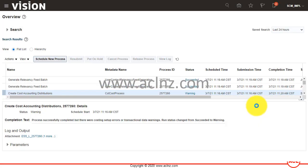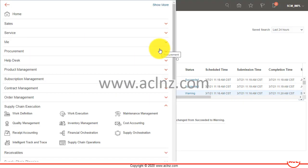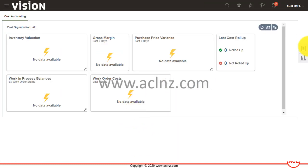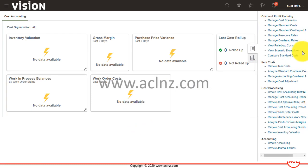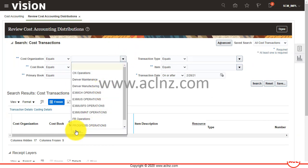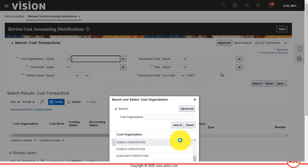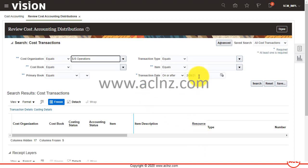I'm going to go back to cost accounting quickly and show you how you can view the distributed transactions. Go to the task menu, then 'Review Cost Account Distributions,' and select the cost organization — in this case, US Operations.